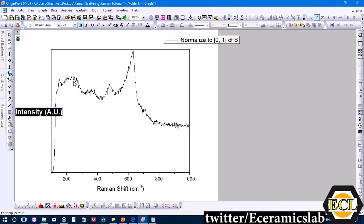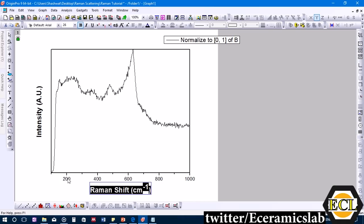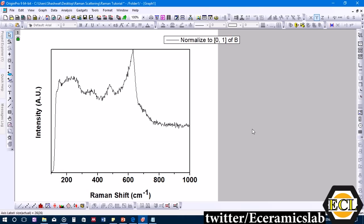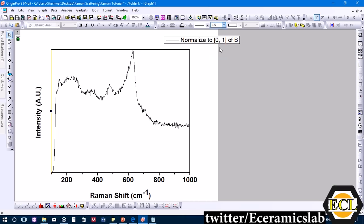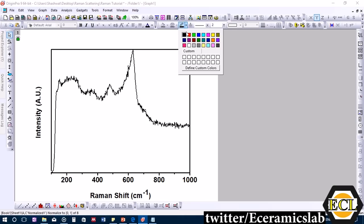For presentation purposes, we make the labels bold at font size 26, make the axis lines thicker at size 3, and make the curve thicker at size 2. We also change the curve color to dark blue. This formatting is purely for presentation quality.